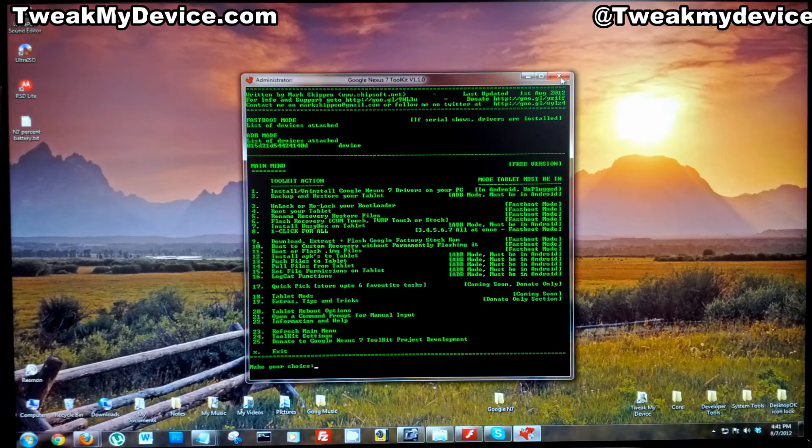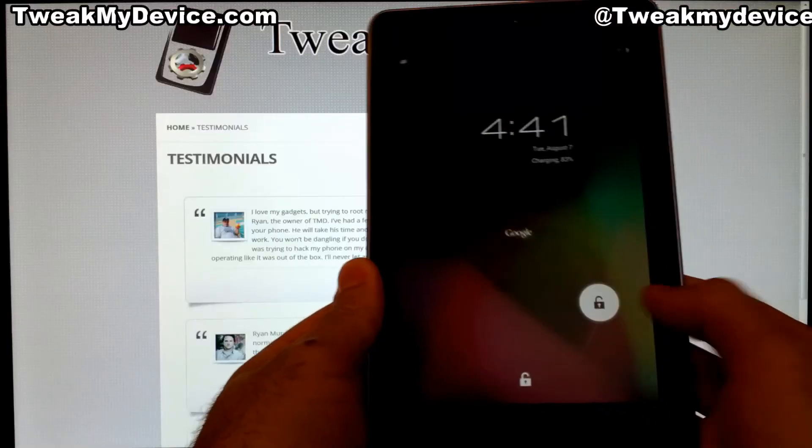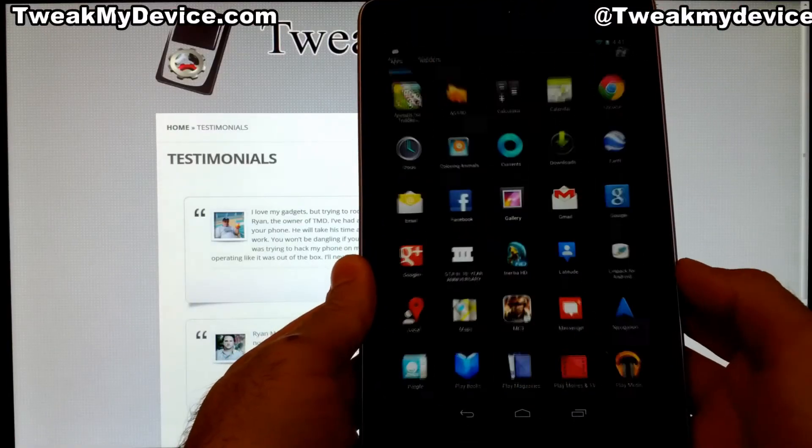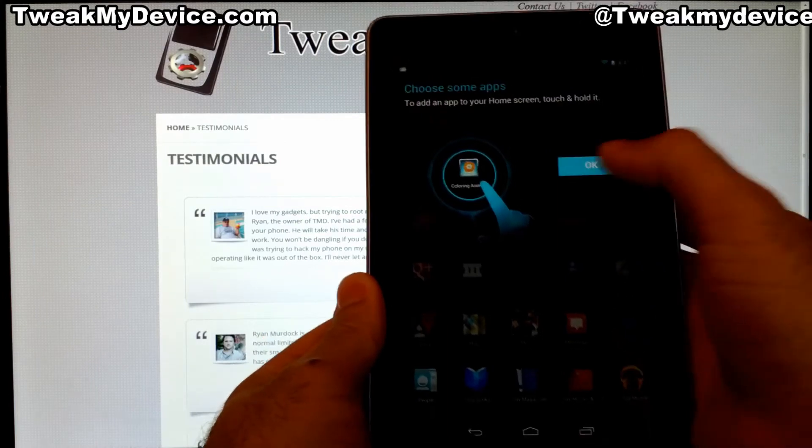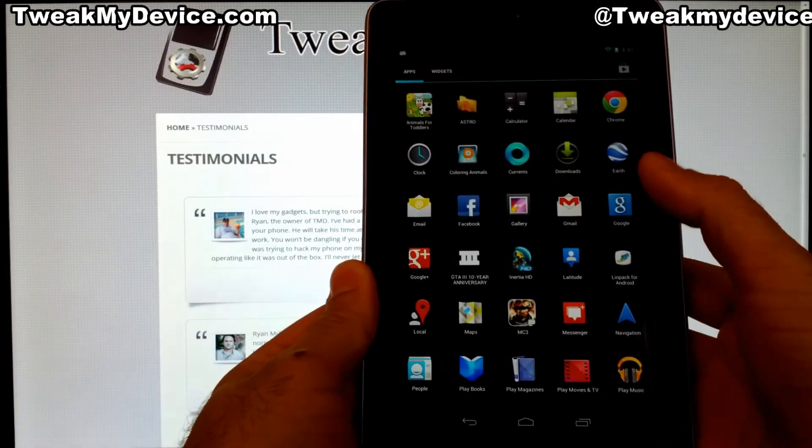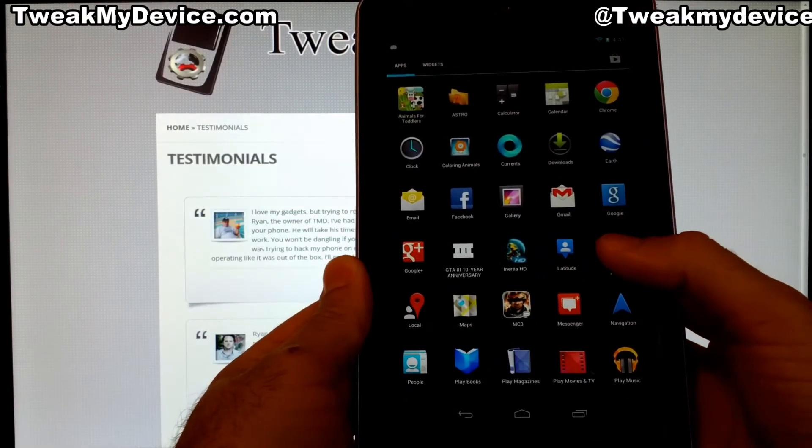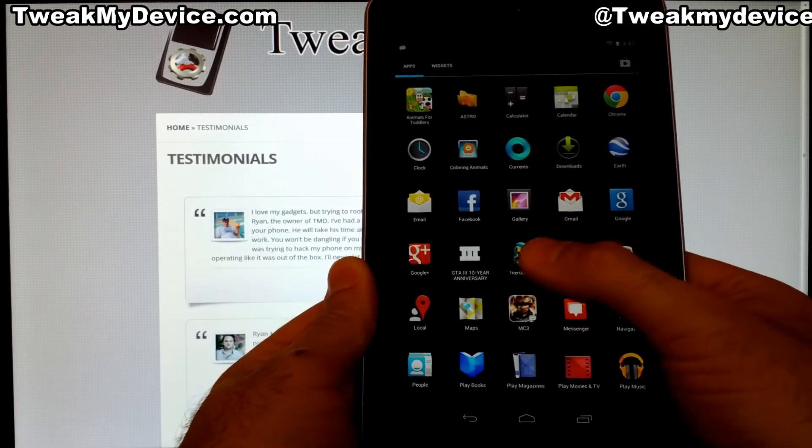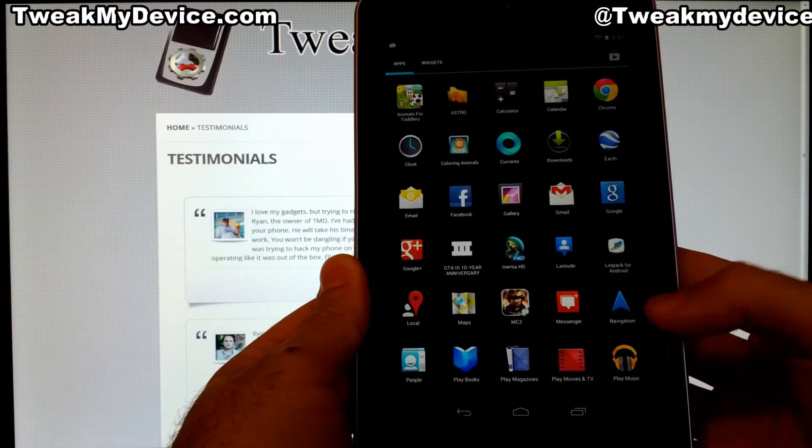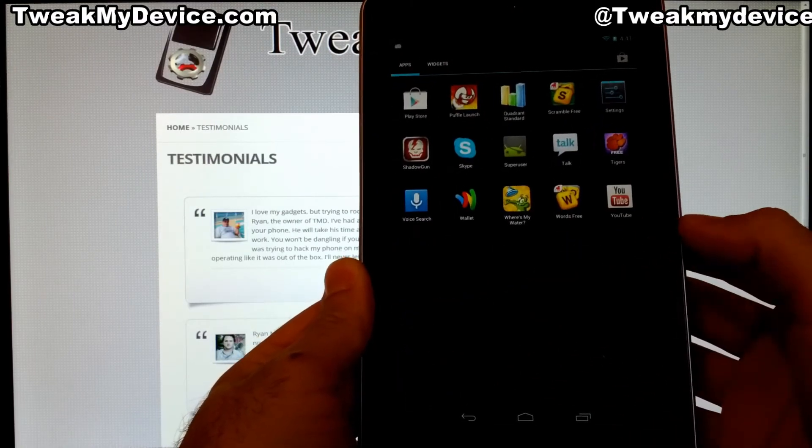We'll take a quick look into the tablet and see that it has restored all of my apps. Got Grand Theft Auto there, Inertia, Modern Combat, Lenpak, got everything that I had.